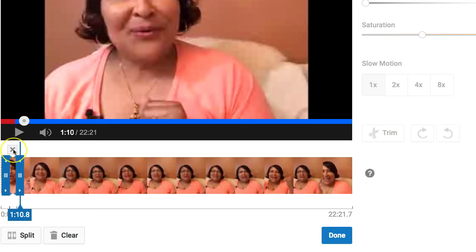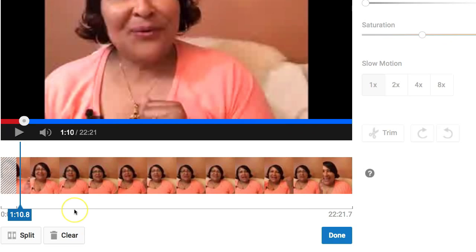I zoomed in so you can see this part, because once you use the Split option, remember to click the X — that will delete the portion of the video that you no longer want. Once again, you hit Done and Save.